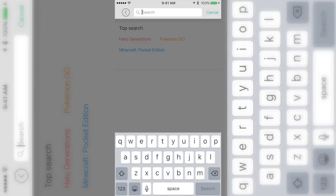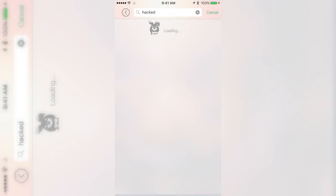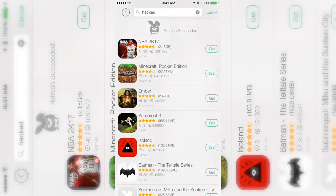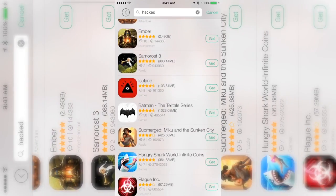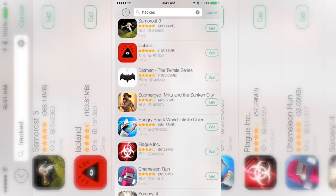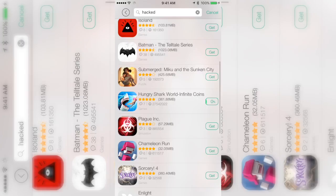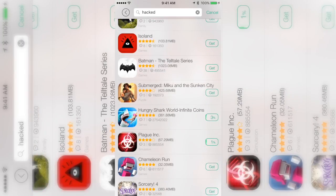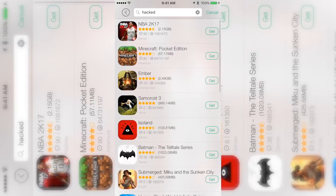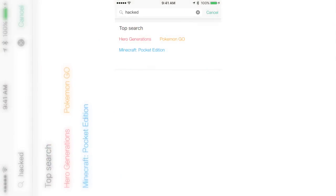There's a search bar, you can search anything. If you want some hacked games or something, you can type in hacked, unlimited money, infinite, just type in any of those and hacked games should pop up. As you can see, that one says unlimited gold and stuff. That's all those apps. Some of them work, some of them don't, but if you search it up you might get lucky.